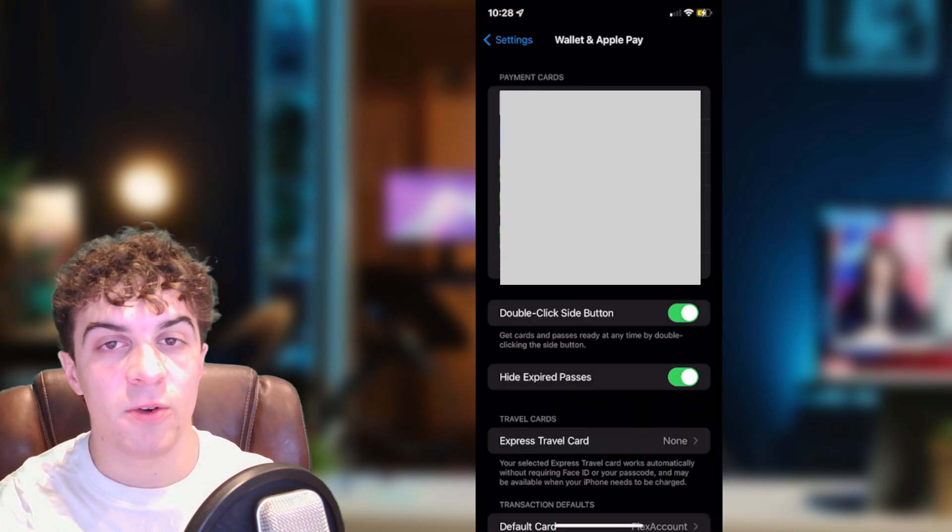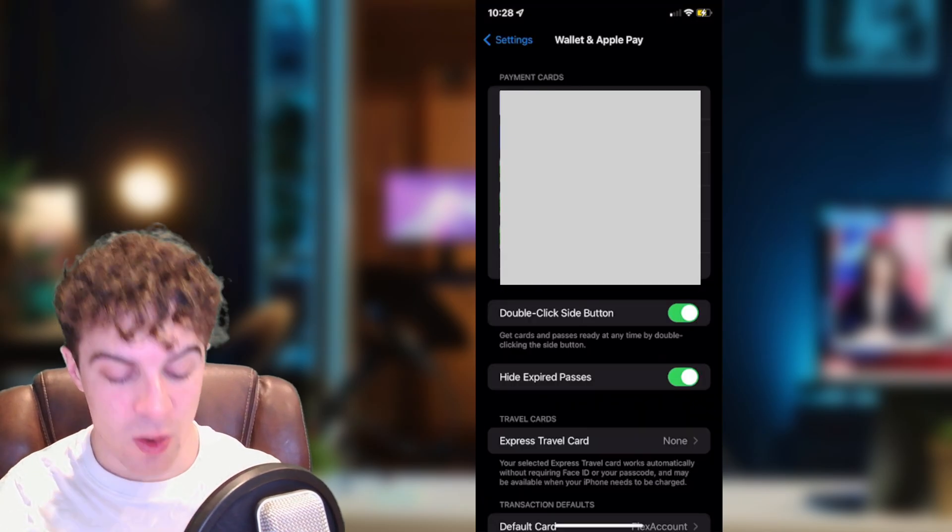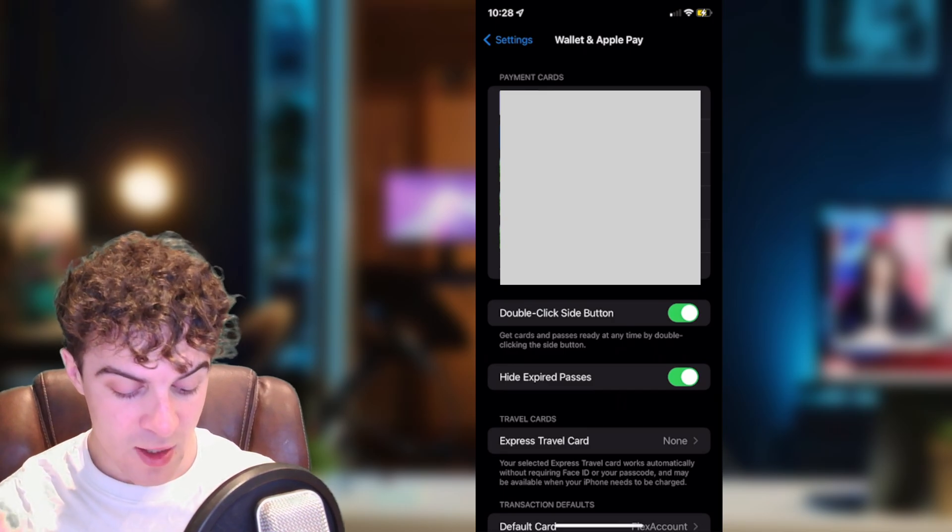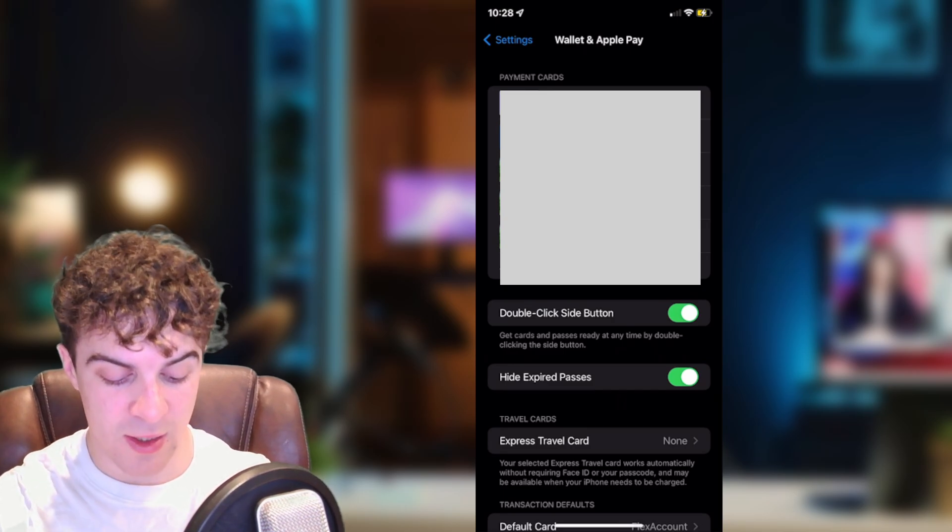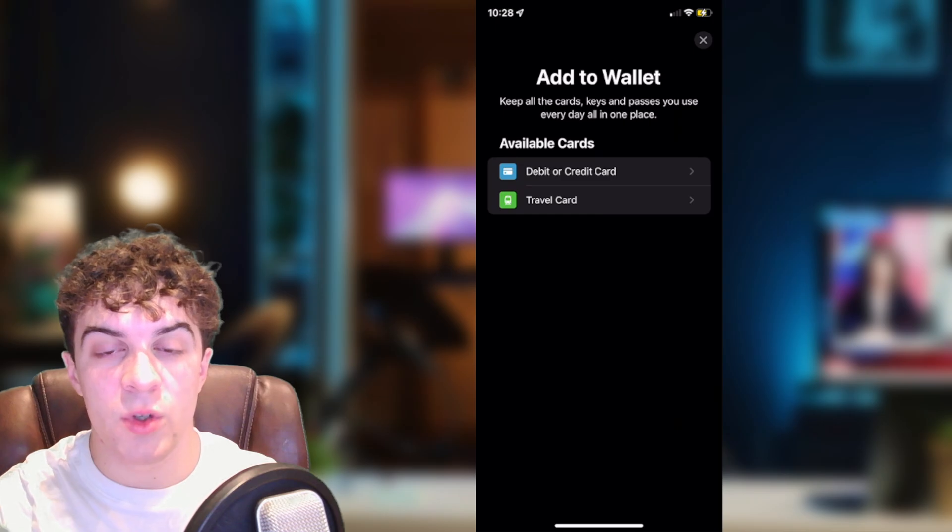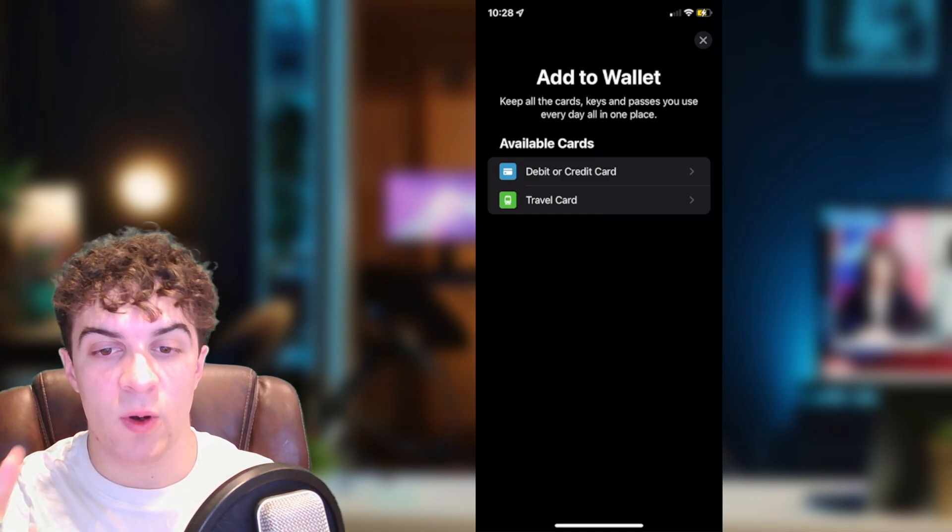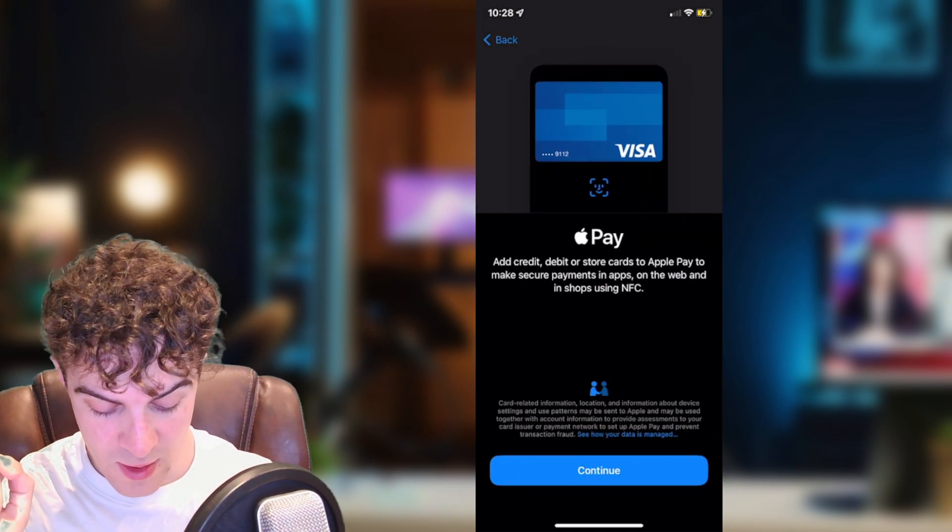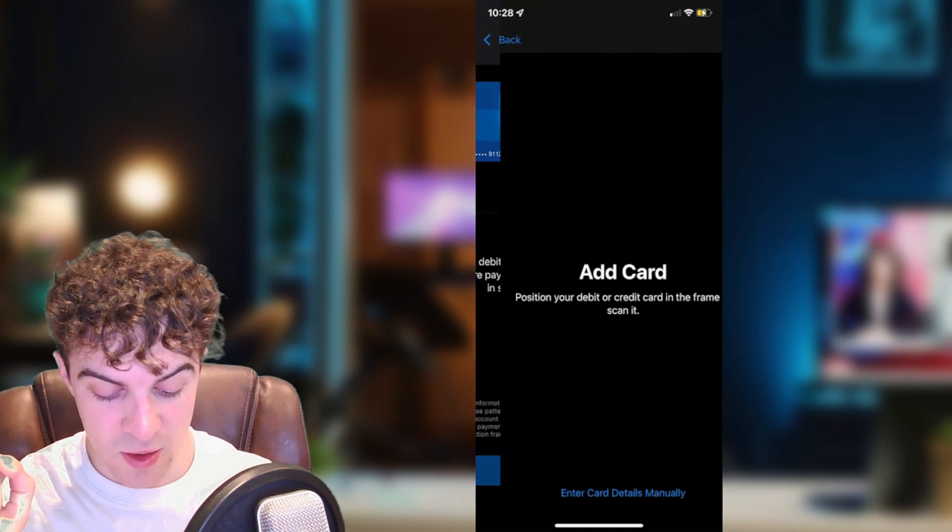And now from here we're able to re-add the card to our Apple Wallet. To do that you want to click on add card. You want to select the debit or credit card option. Press continue.